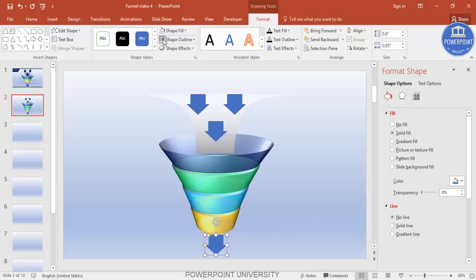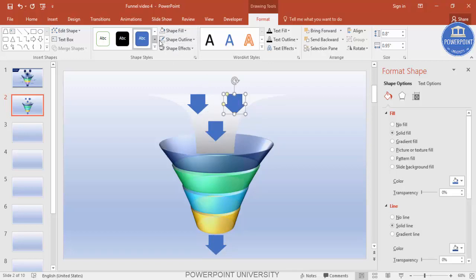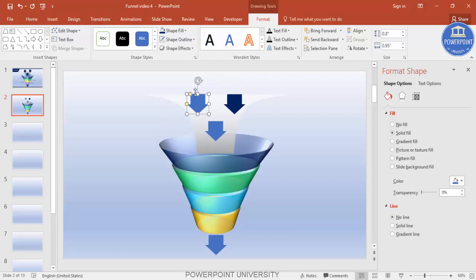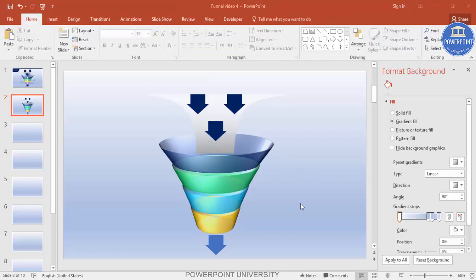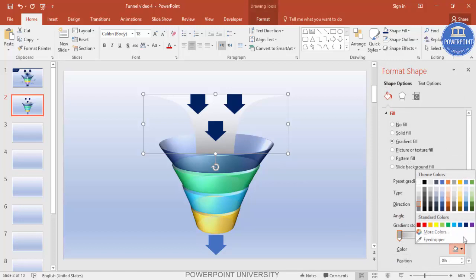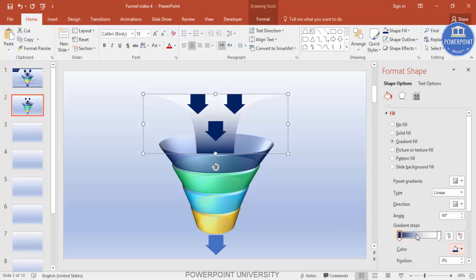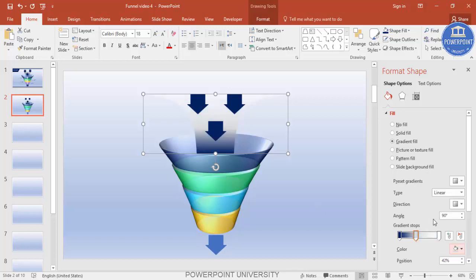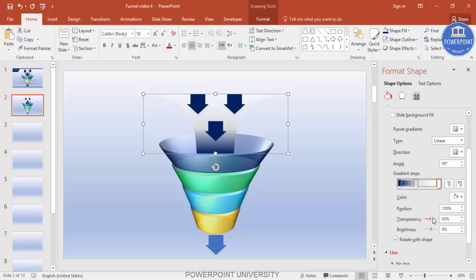Remove the Shape Outline from all the arrows. If you want, give different colors — I'm going to give a dark blue. Change the Format Shape of this one: select dark blue and add one more gradient stop, make it a gray color, with the white stop fully transparent.